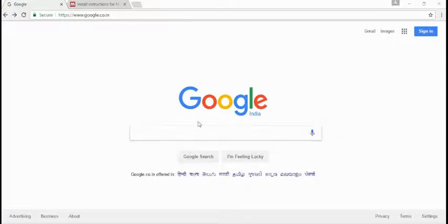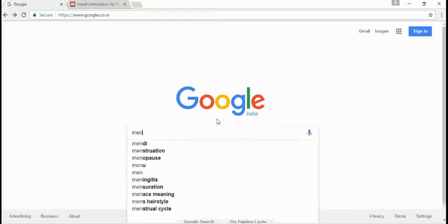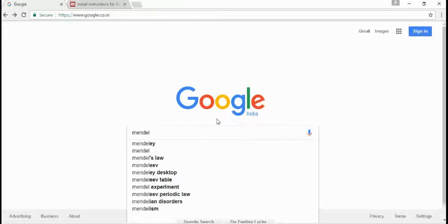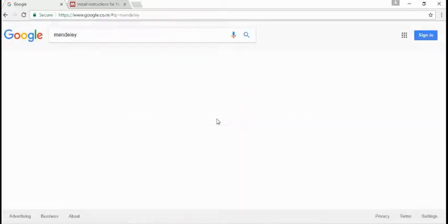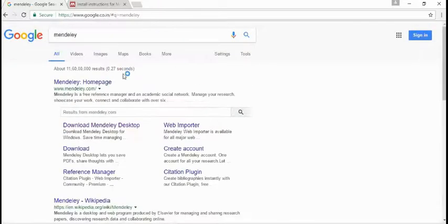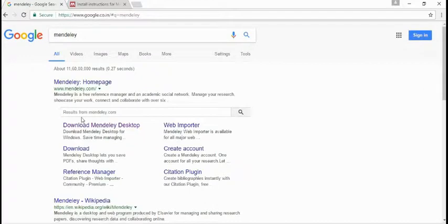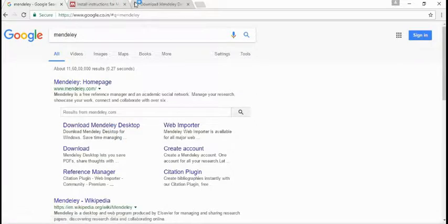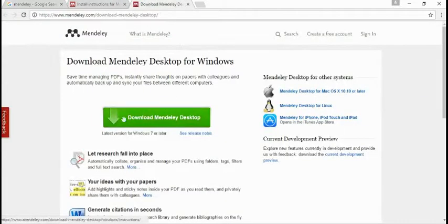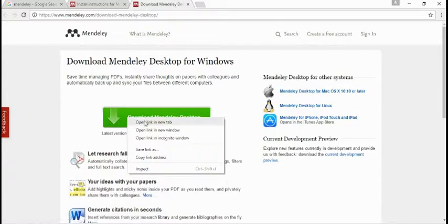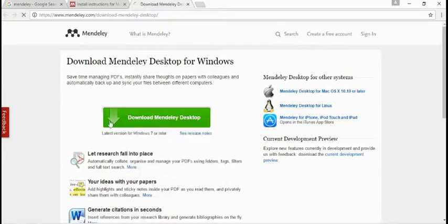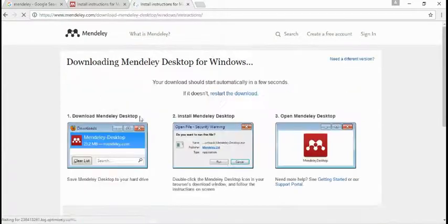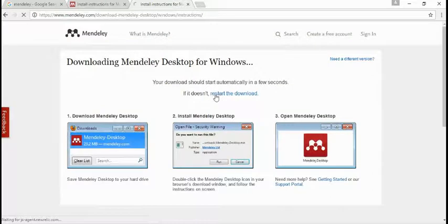First of all, on Google you have to search for the software name, that is Mendeley software, and you have to install it on your computer. This is an offline software that can help you to write references. Just click on the Download Mendeley Desktop link and you'll get the download. I have already downloaded, so I'll cancel the download.